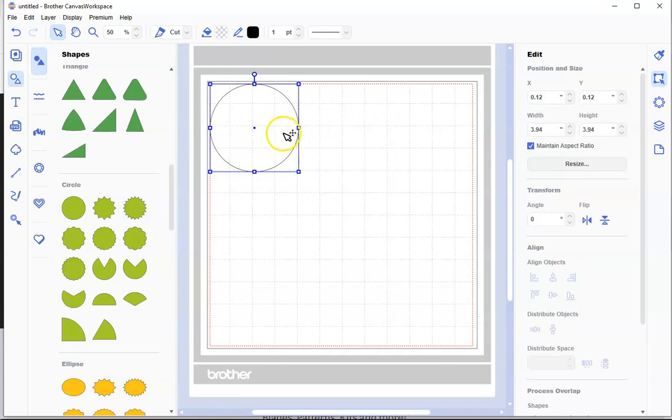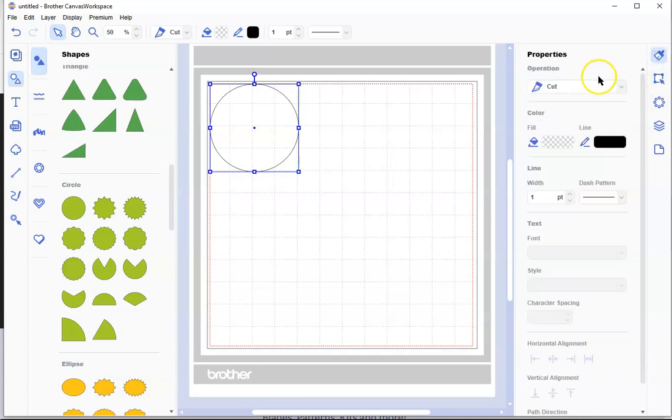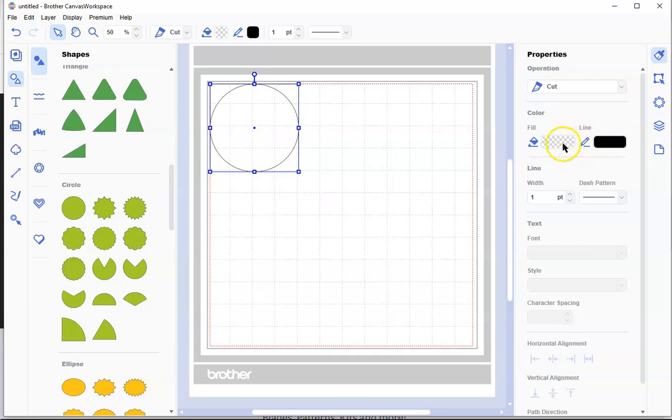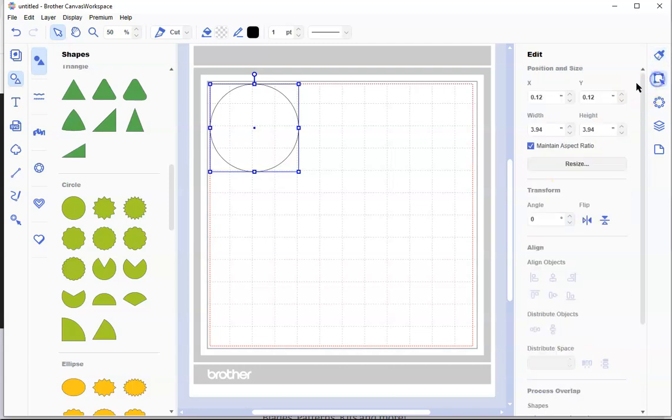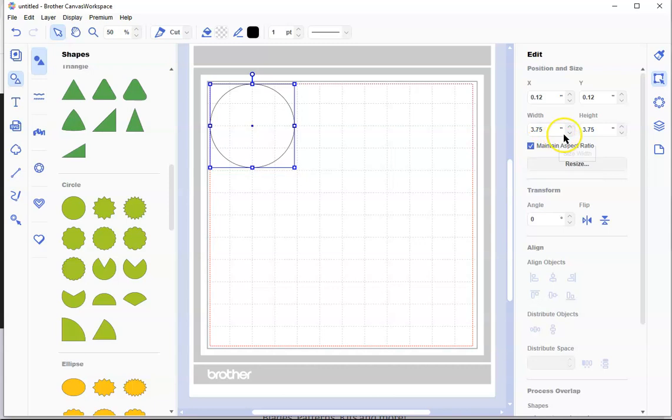If you don't see the ones you want, just scroll down. We're going to click once on a circle, and it automatically inserts it into your mat. We can see on the right-hand side that the size is 3.94. On the right-hand side, there is an edit button and a properties button. I want to go into the edit button. I want to change this to 3.75.